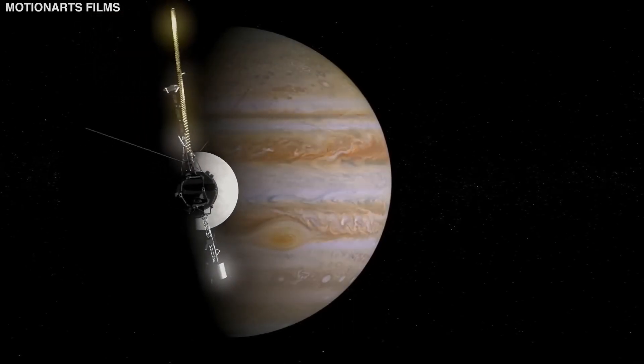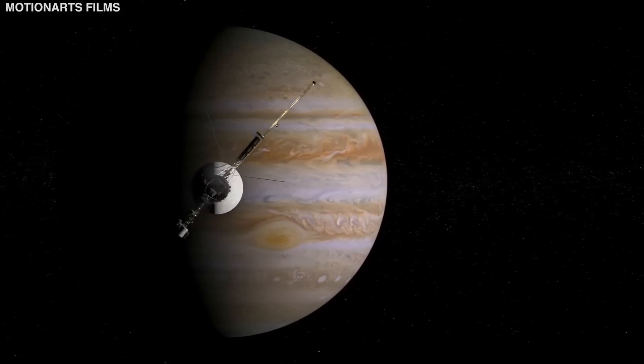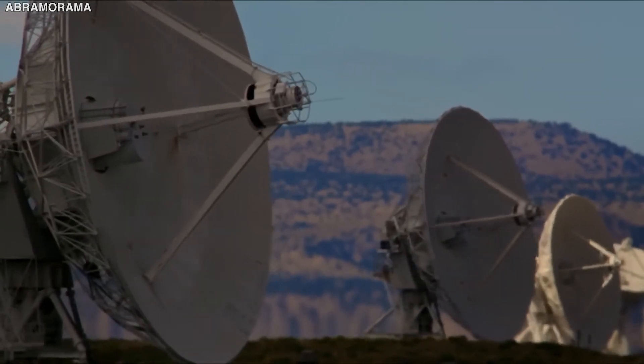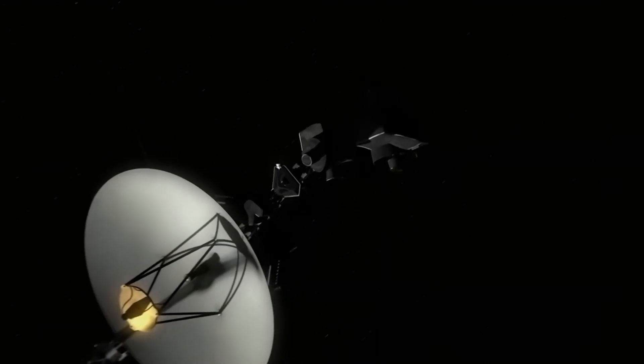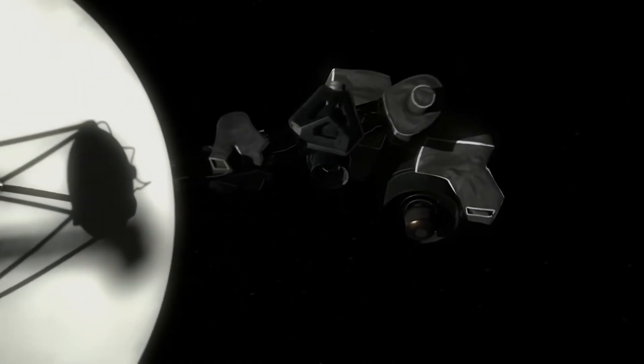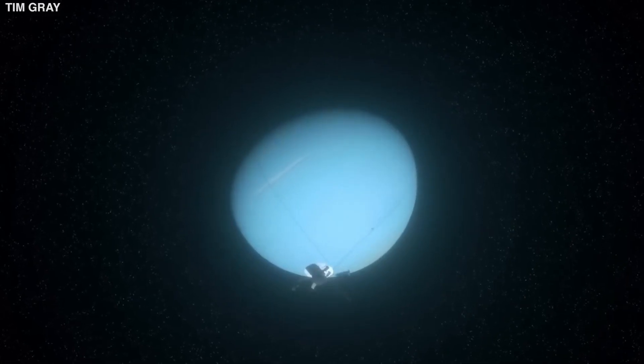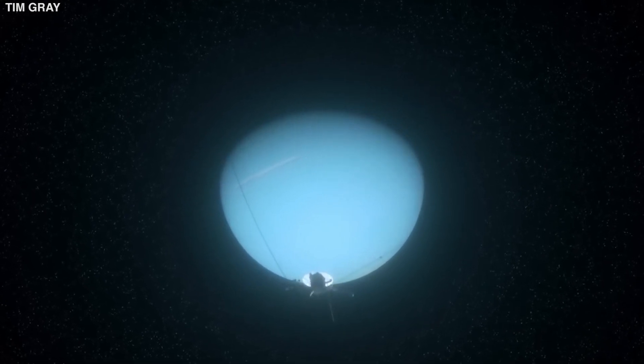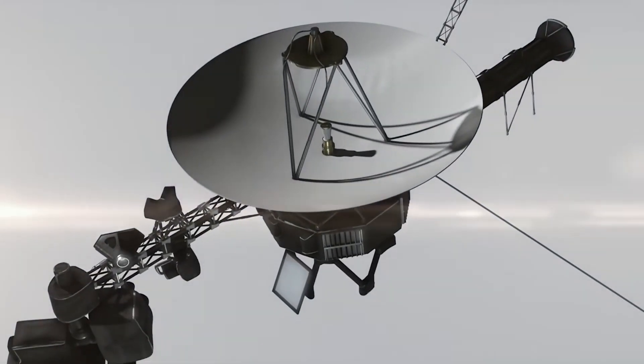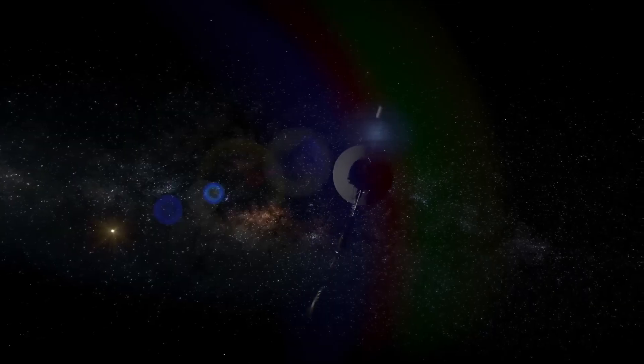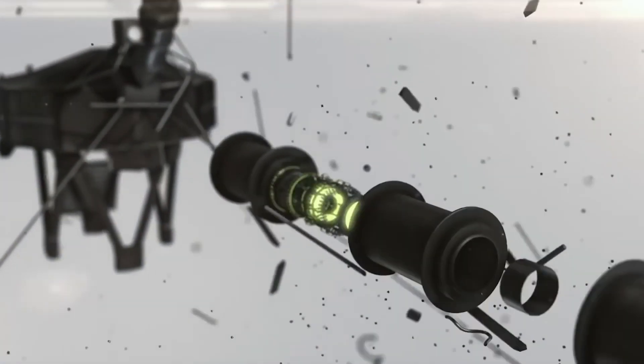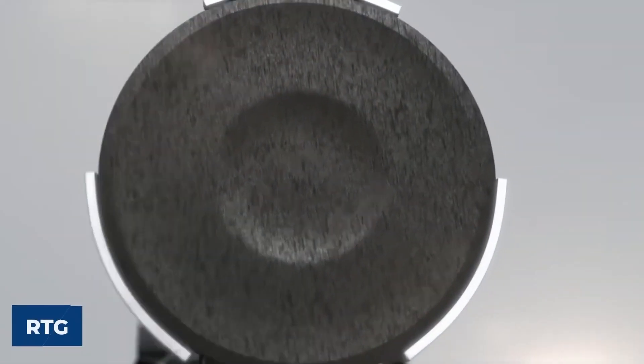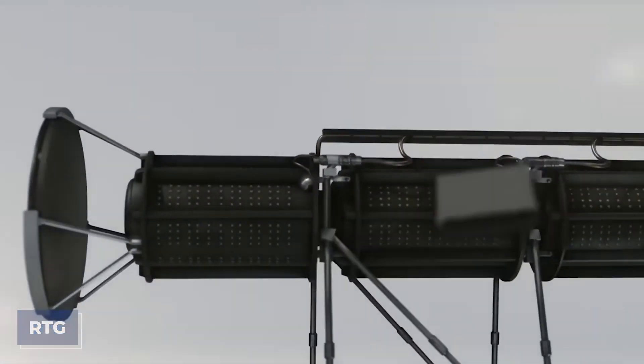What has made the Voyager 2 spacecraft last as long as it has and still be able to remain in communication with the Earth? While the arrays of sensors and transmitters are important, they are nothing without the power source. In fact, they would have stopped sending back signals many years ago if the power source had run out. The Voyager 1 and 2 spacecraft are not powered by solar. That wouldn't work when they are so far from the sun. Instead, they use radioisotope thermoelectric generators, or RTG, for their energy.